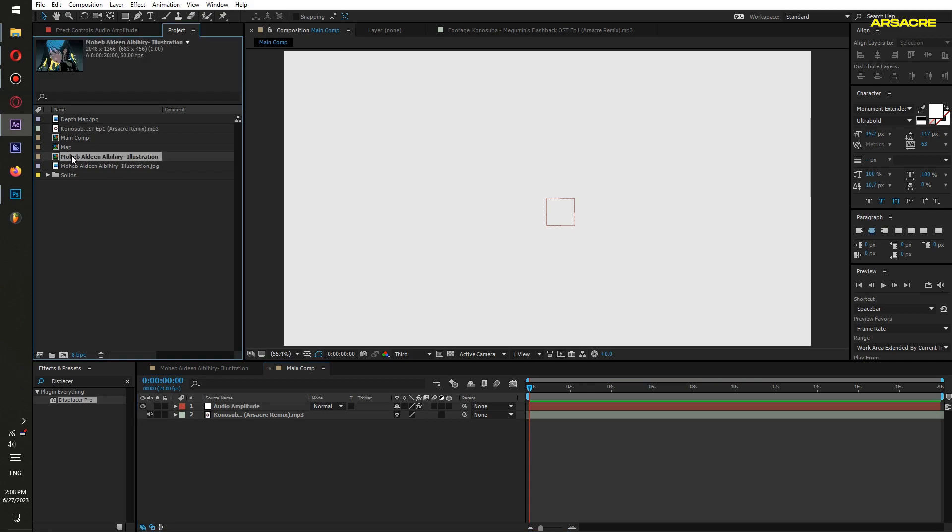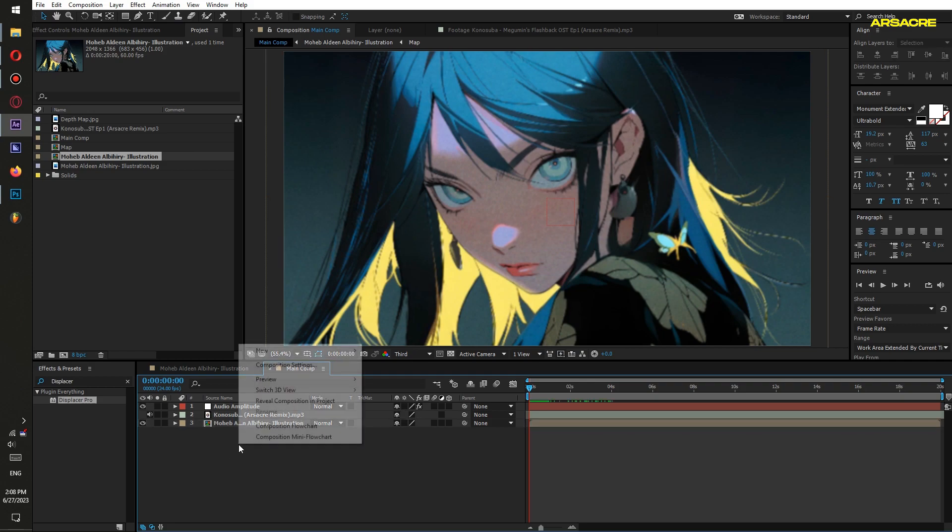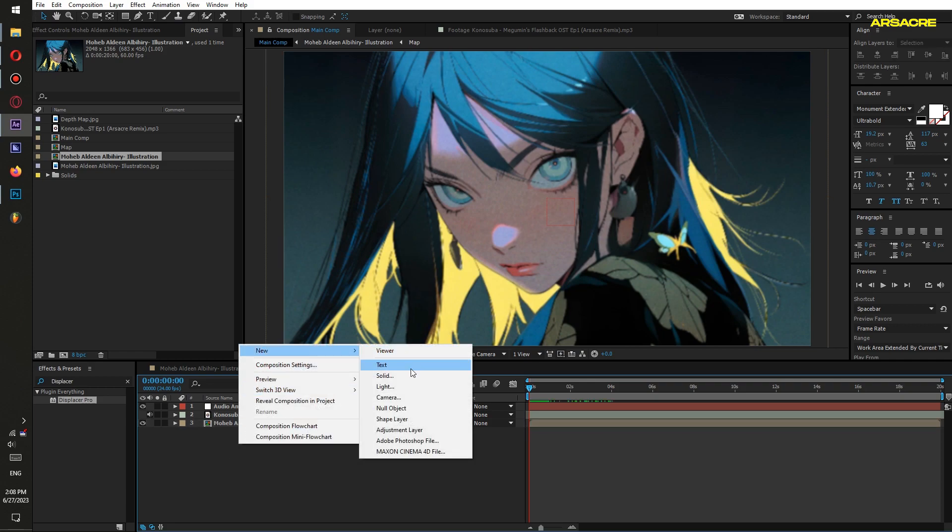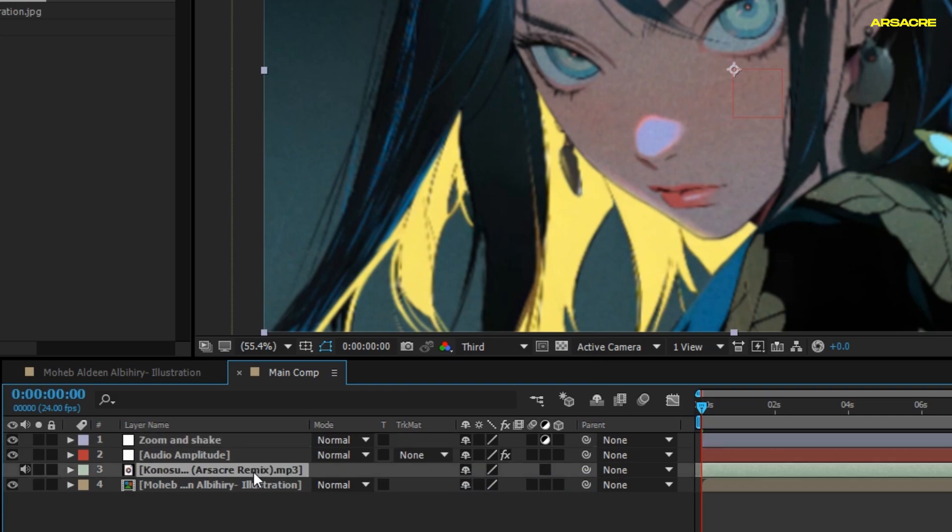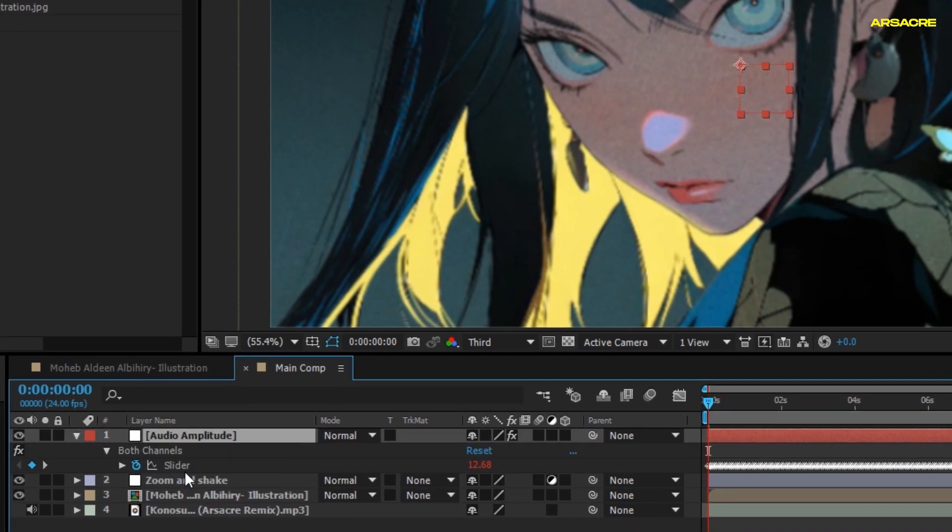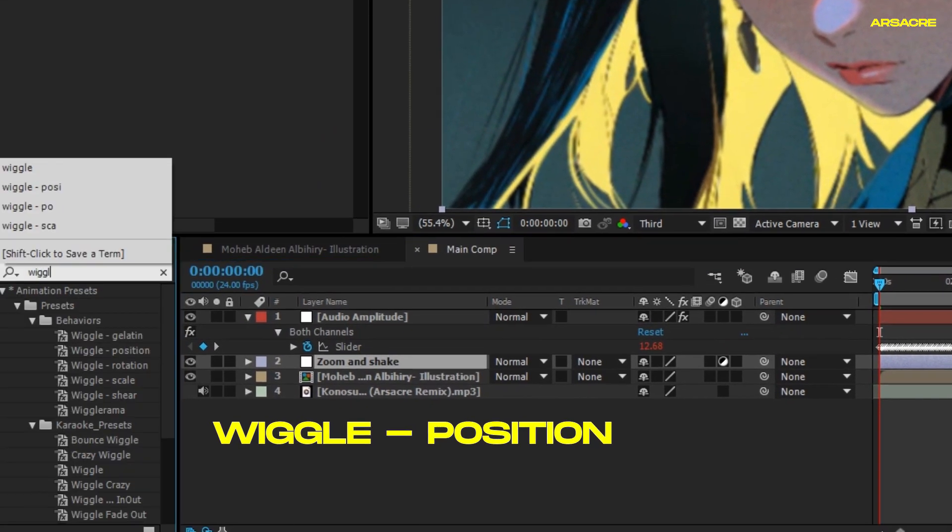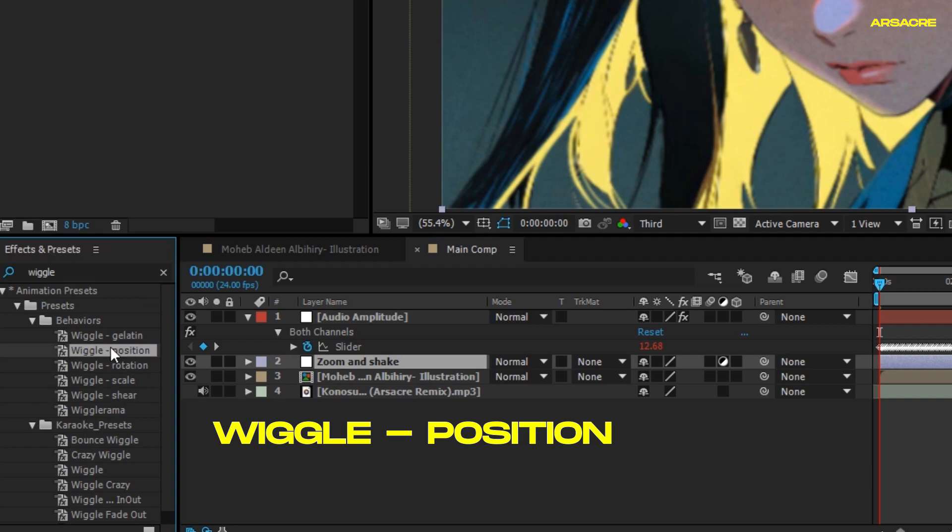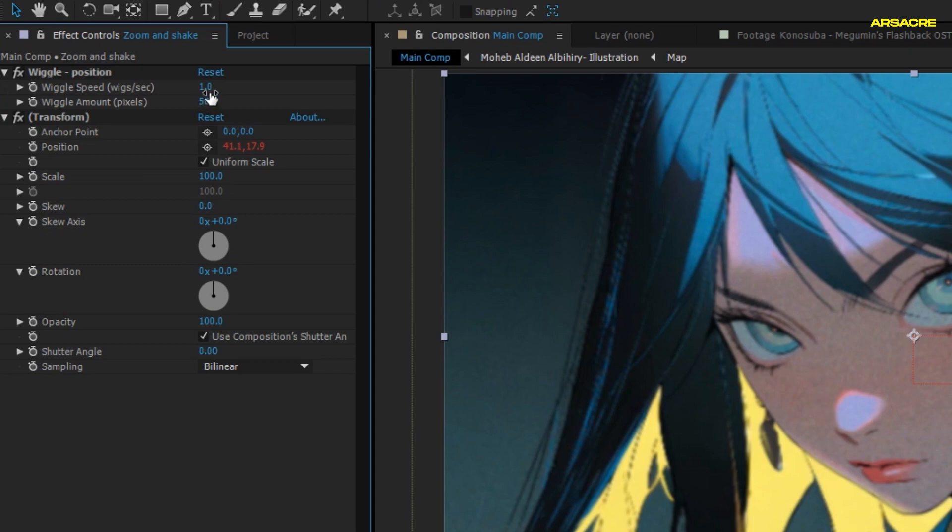Then put the animated image composition to your timeline. Add an adjustment layer. Rename it as Zoom and Shake. Put a wiggle position effect to it. Set speed to about five or seven percent and amount to zero percent.